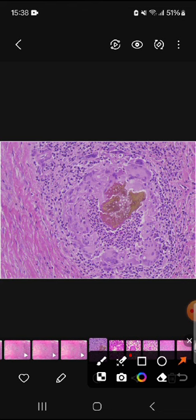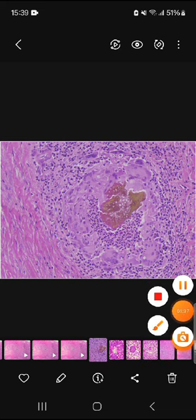Sometimes when there are pigmented fungi causing the disease, brownish areas can be seen, which are the septate fungal hyphae with hyaline budding, surrounded by multinucleate giant cells, neutrophils, eosinophils, and lymphocytes. Thank you.